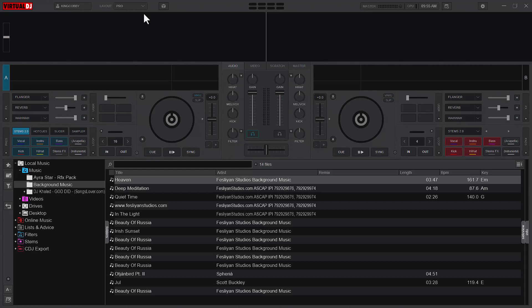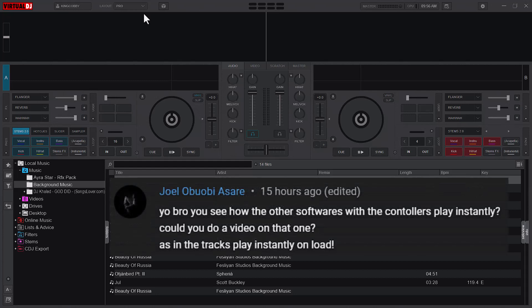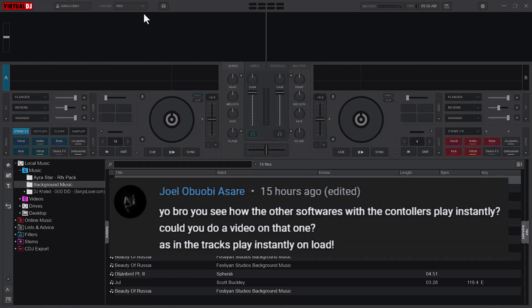Right, so the business of today: what we are going to do is tweak our Virtual DJ to play a song immediately when we load a song. This actually came by request from one of the community members, our subscribers, that they would want to have that feature of other software where the song automatically plays when you load the song.